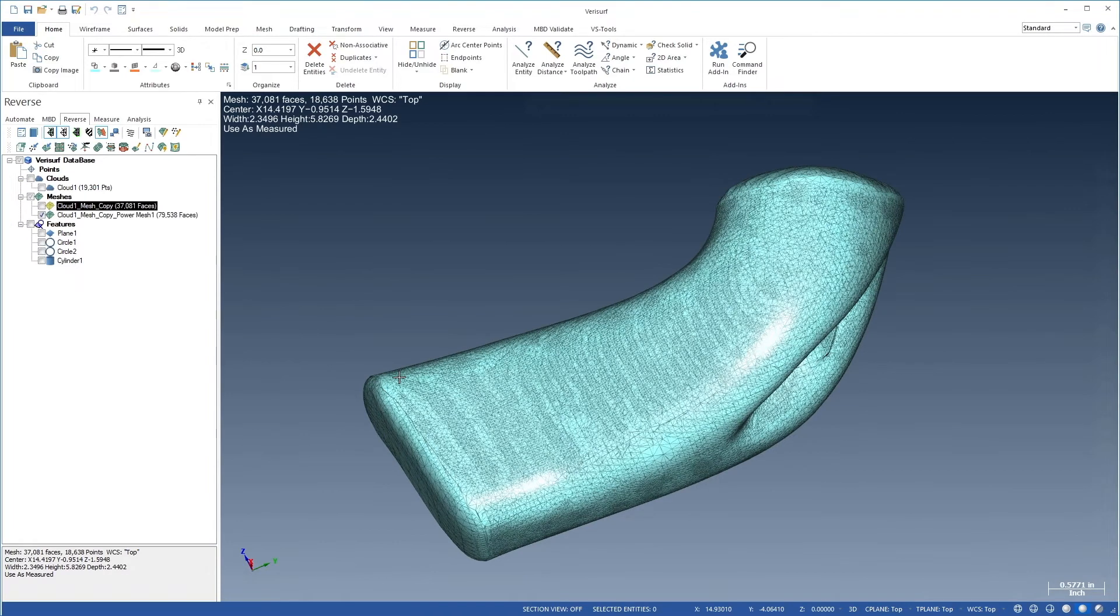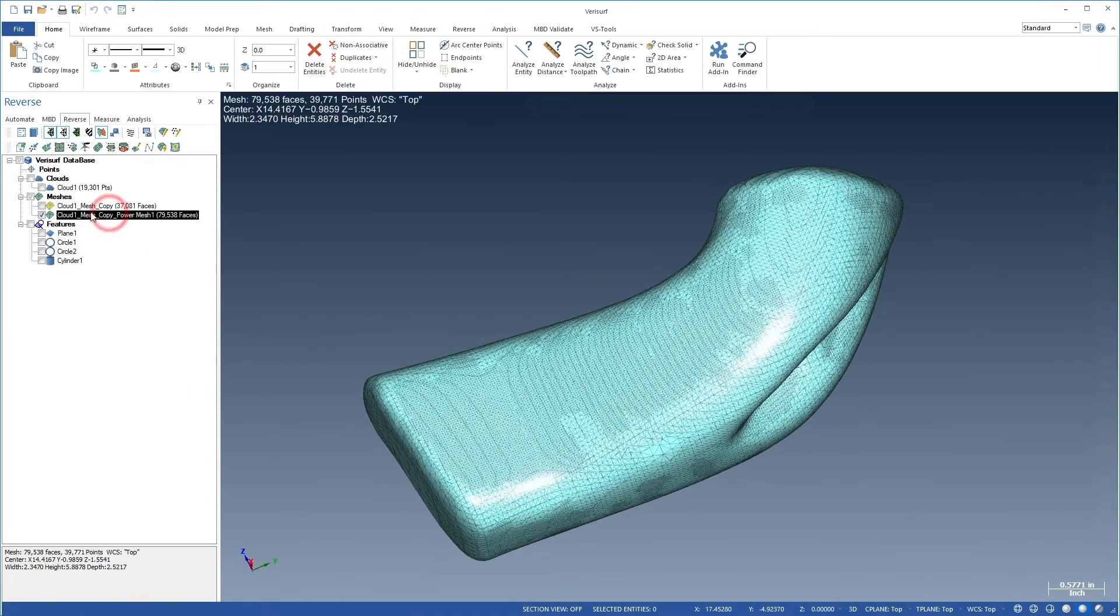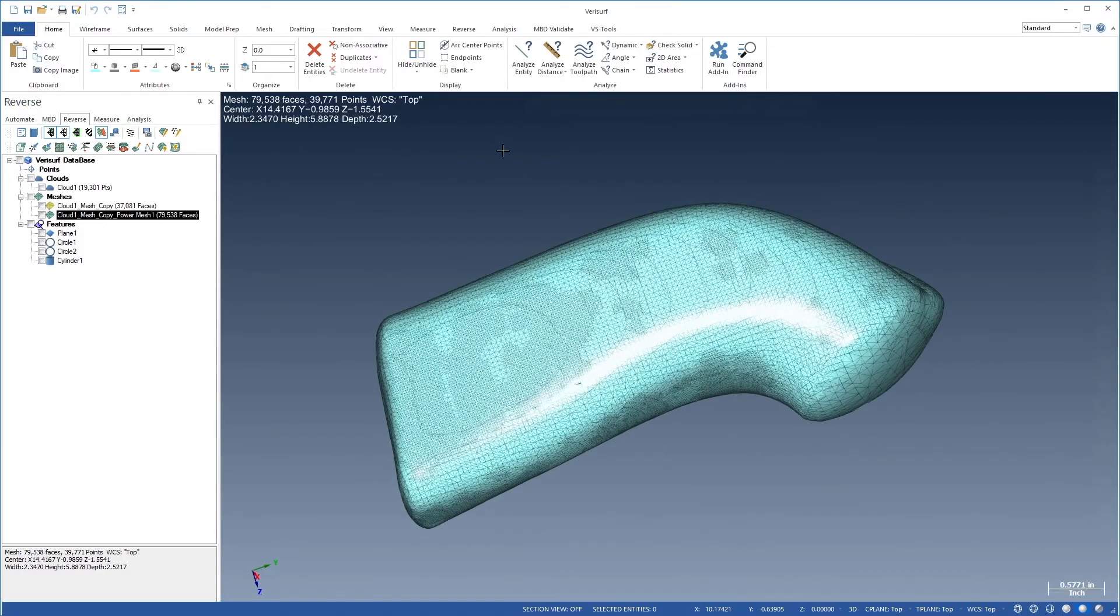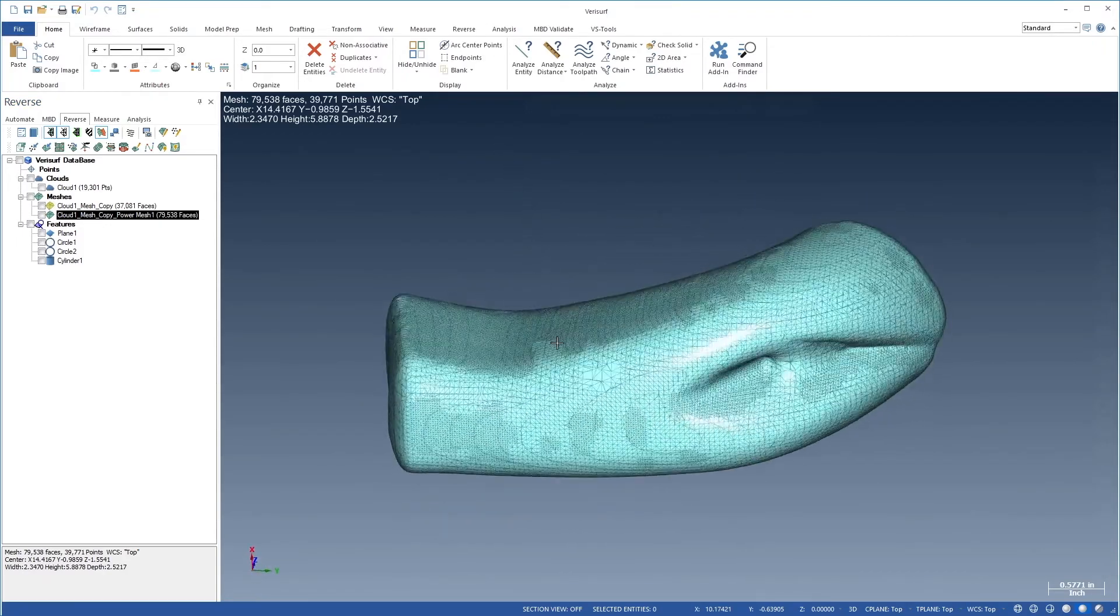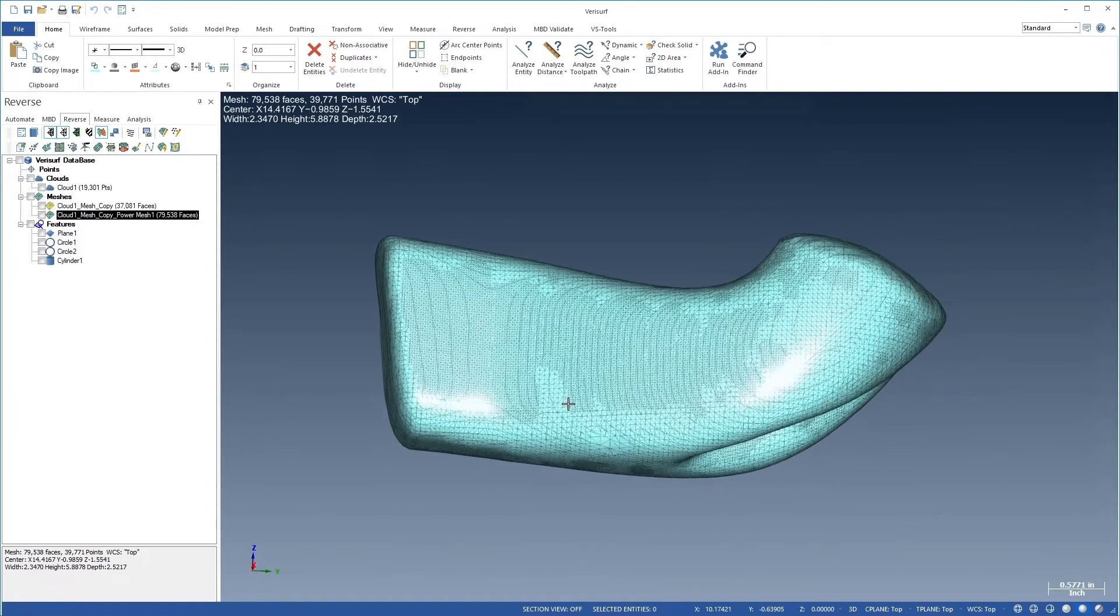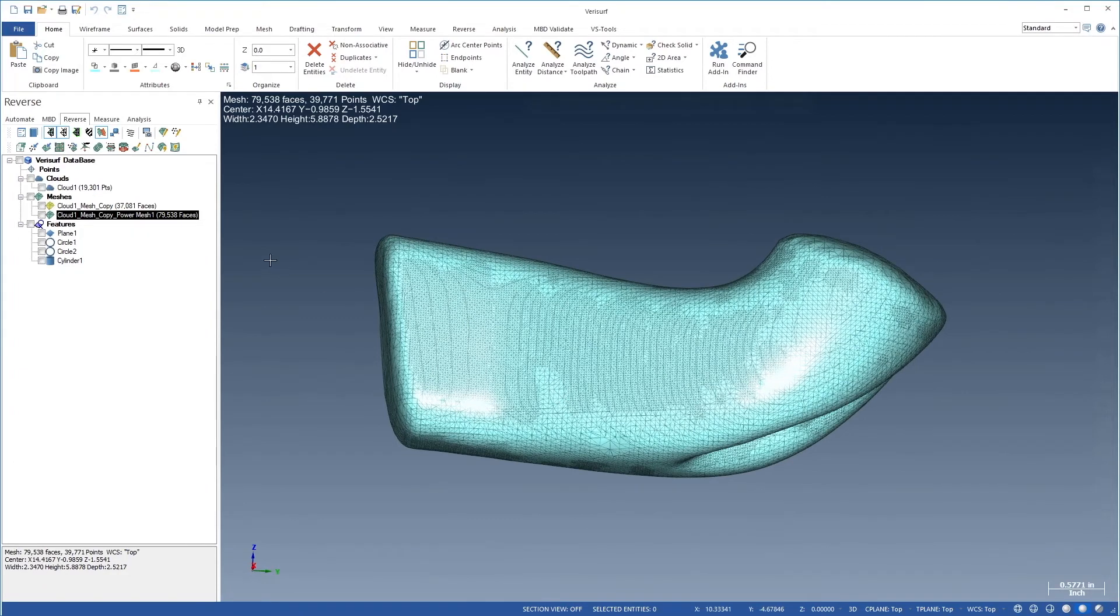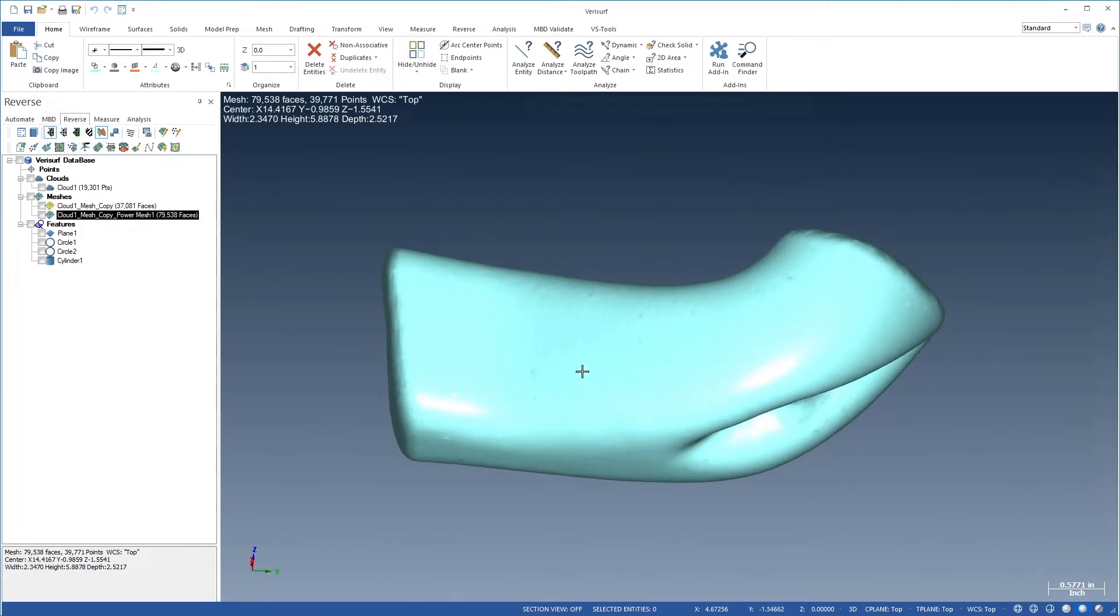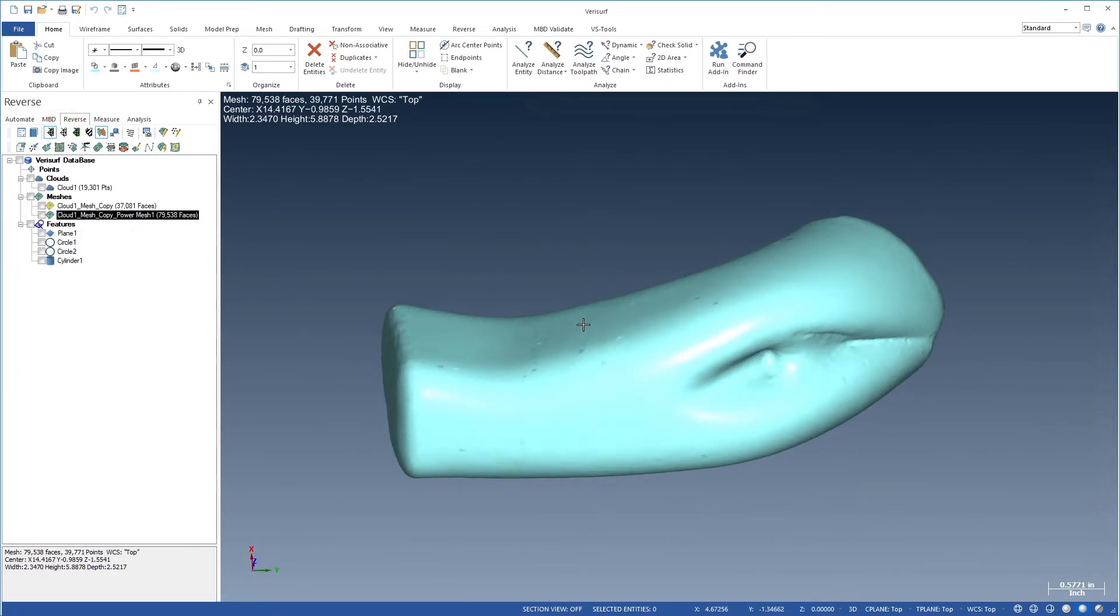The result is a new closed mesh with a more uniform pattern of triangles. We can see the effect as we rotate the view. If we hide the face edges, we see a few small depressions in the mesh.